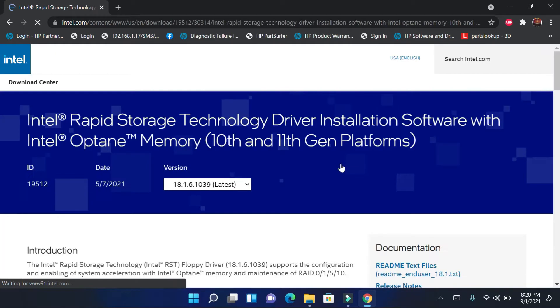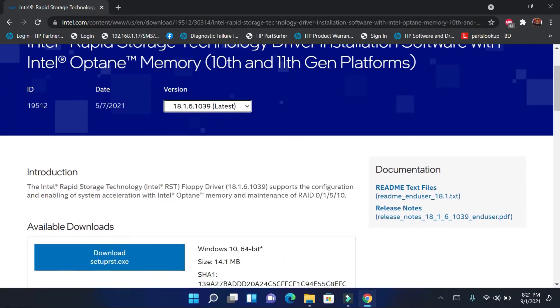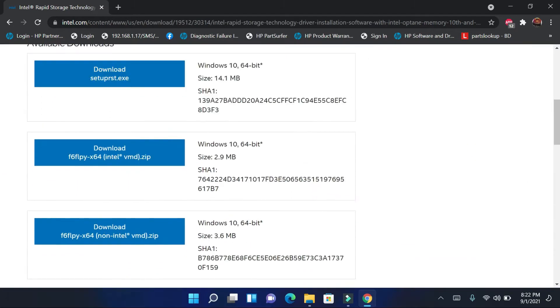Please follow the instruction and stay with me. Download the second option if you are using the Intel processor and otherwise you use non-Intel.